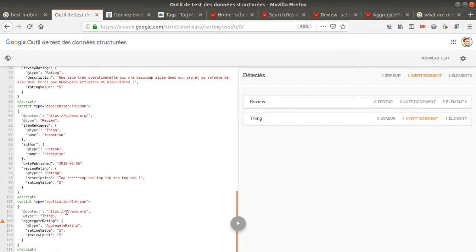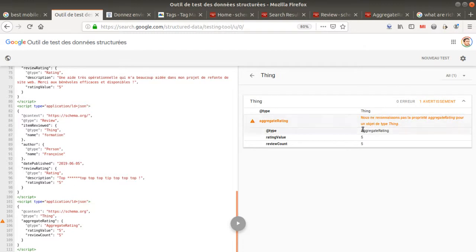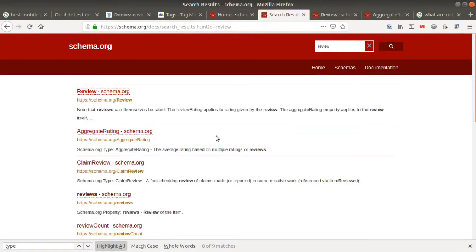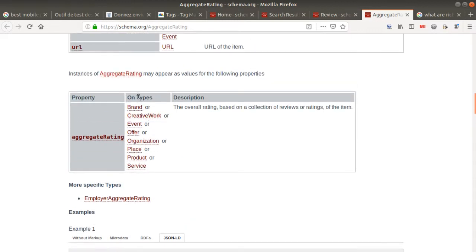Which is another rich data that I added, which is aggregating rating, and it's telling me it's not good because the type cannot be a thing. It says we do not recognize the aggregating rating for the object type sync. So what it is, I looked at the documentation online for aggregated rating and looked at what different types they are expecting.